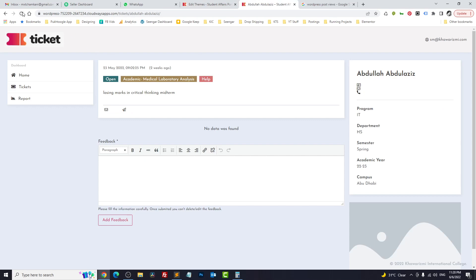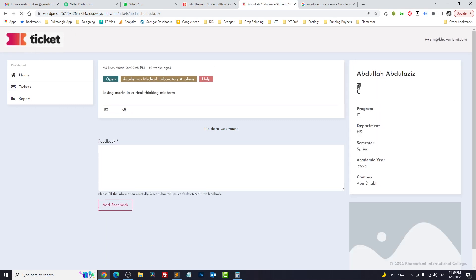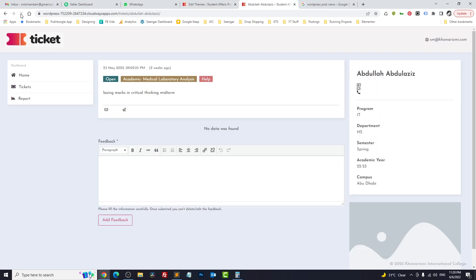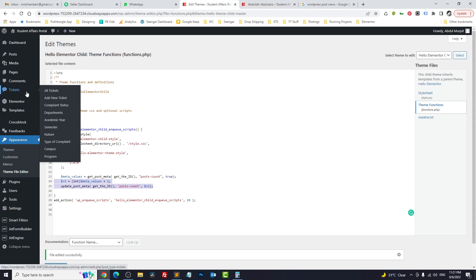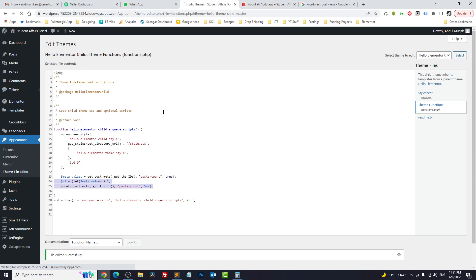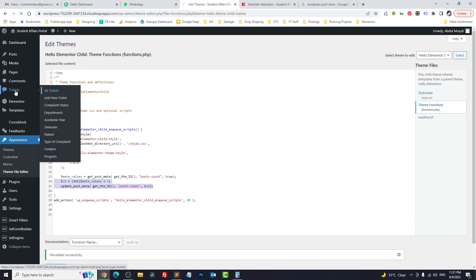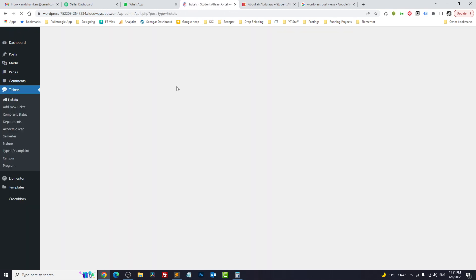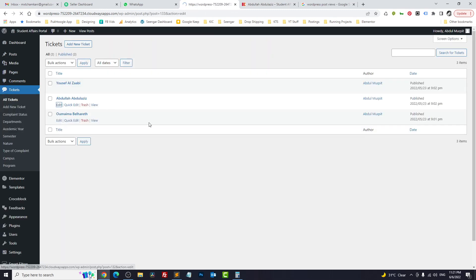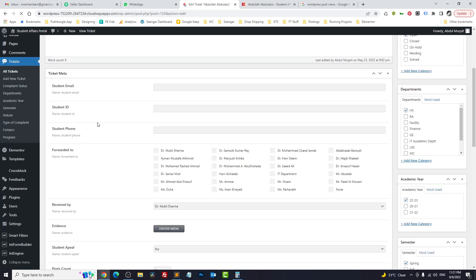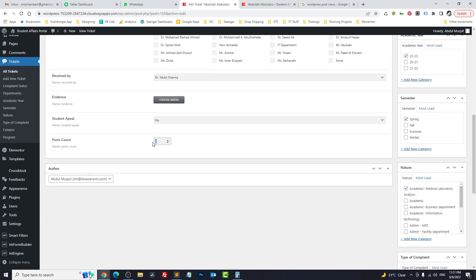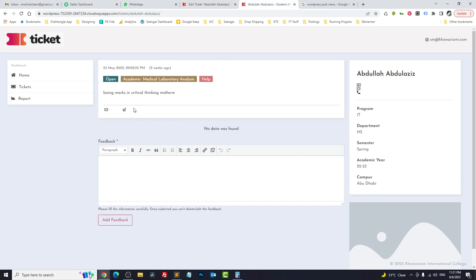Let me refresh this post one time, two times, three times. Let's go back to our CPT and see whether the counts are updated or not — and we have two.